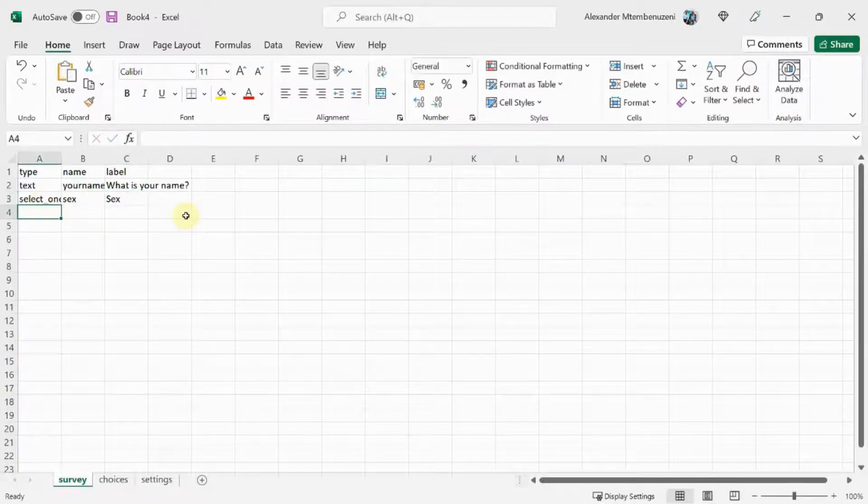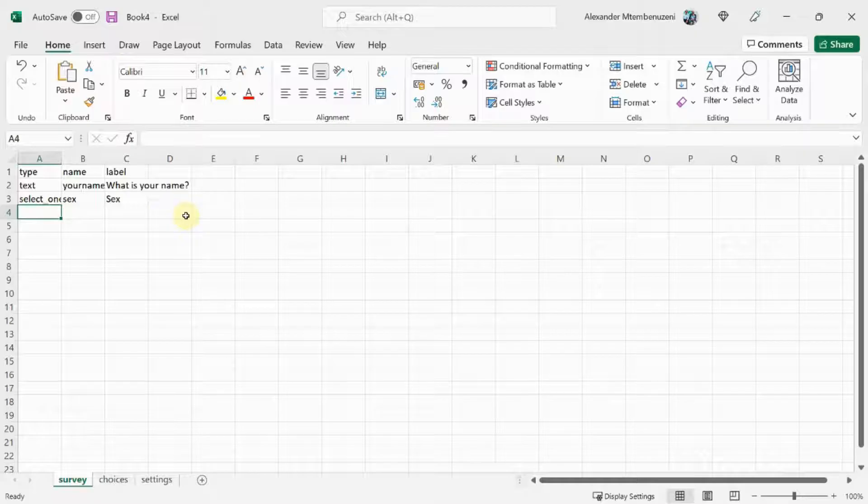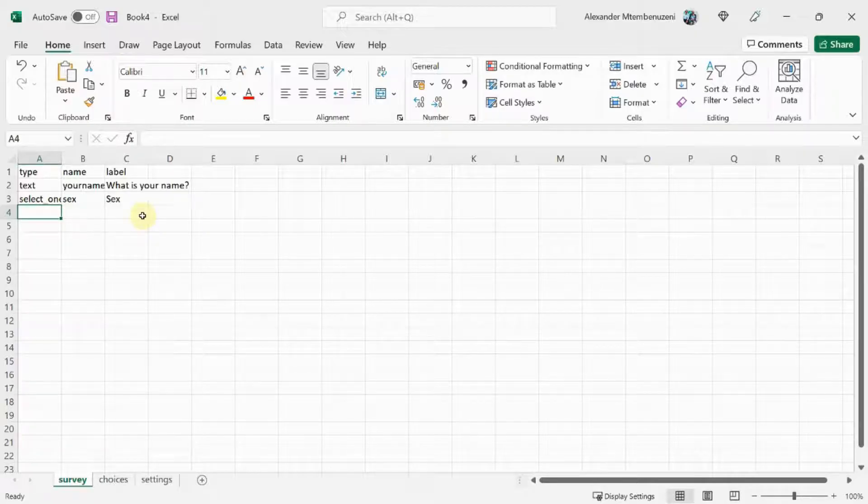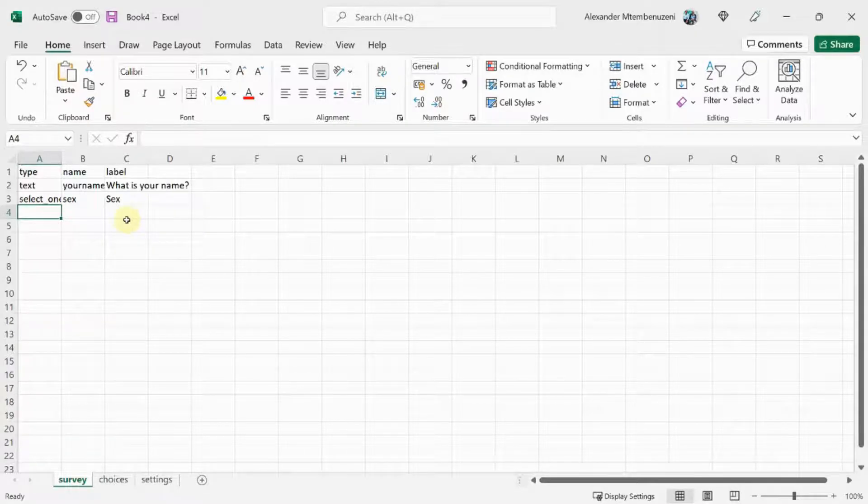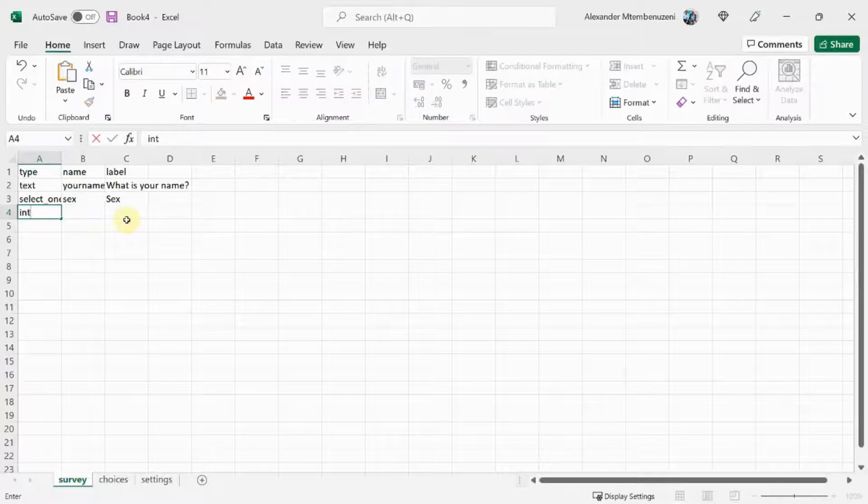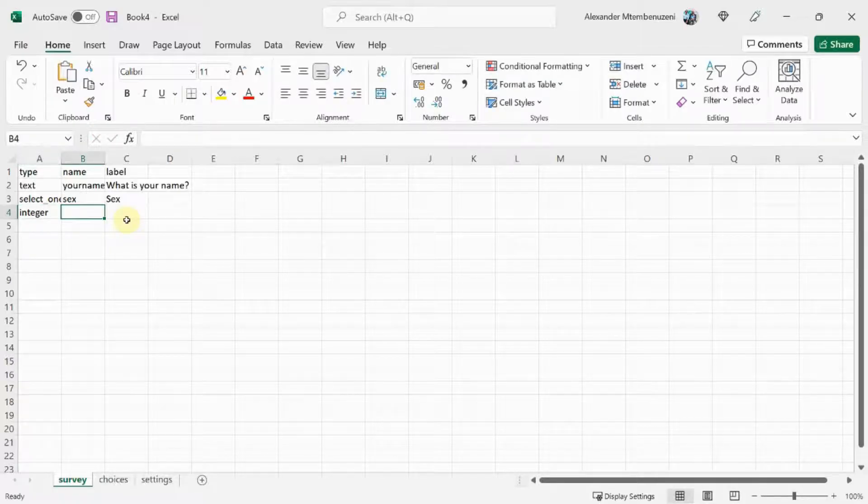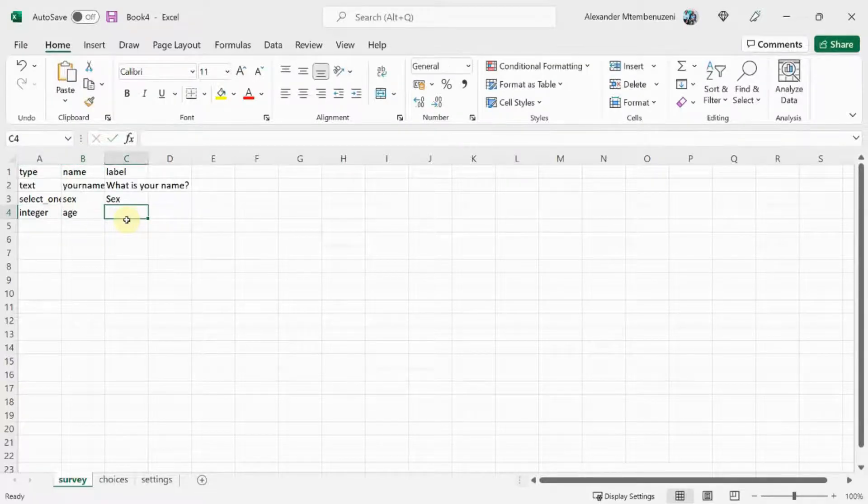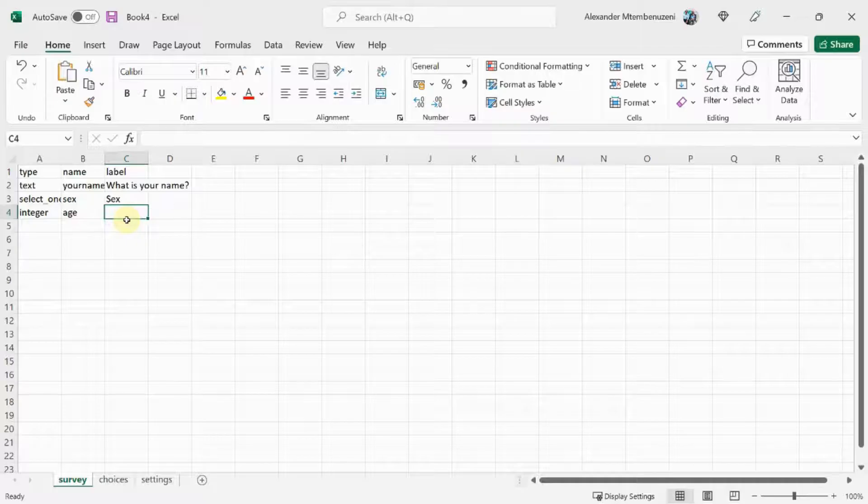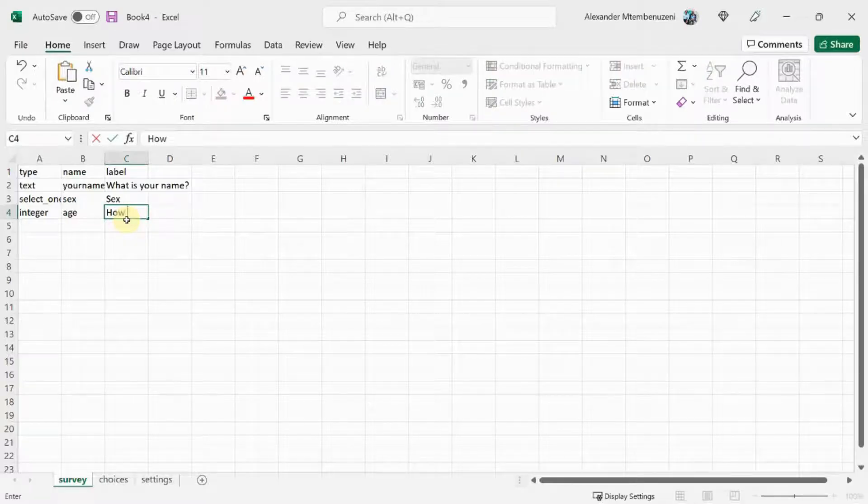Let's add one more question: how old are you? The type for this will be integer. That's a question type that allows whole numbers only. The name will be age and the label will be: how old are you?